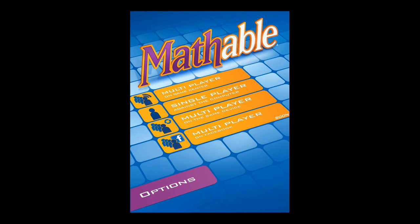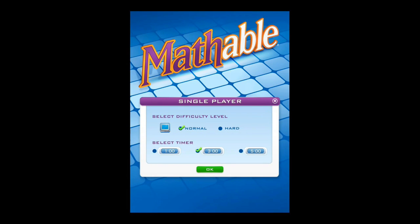Let's start a single player game against the computer. As we click on the single player button, we are welcomed by a new window that allows us to set the computer's difficulty and the timer for our turns. We can choose Normal or Hard difficulty, and we can choose 1, 3, or 5 minutes for our turns. You will notice that the computer plays really fast, so the timer is mostly for us humans. Let's start a normal game with a 3-minute timer.